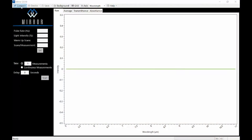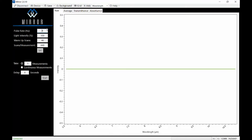Now for the fun part. Click the Connect button in the OceanMirror software and your MZ5 will automatically connect to the software. You'll know your MZ5 is connected when a recommended set of measurement parameters loads in the software window. You can adjust these measurement parameters according to your needs — the settings that load are optimized for most measurement uses.